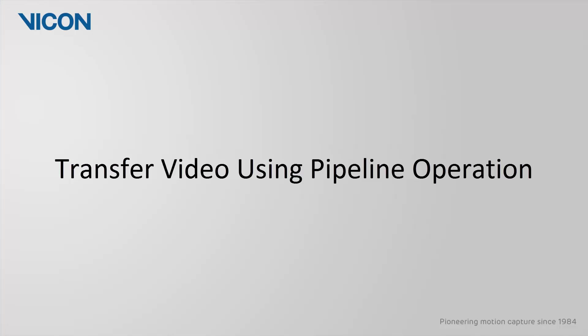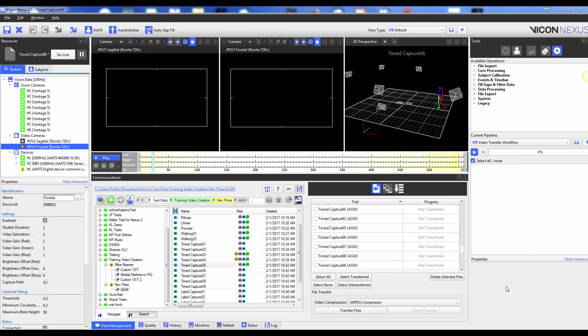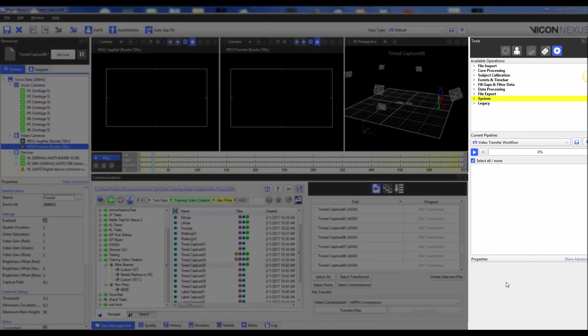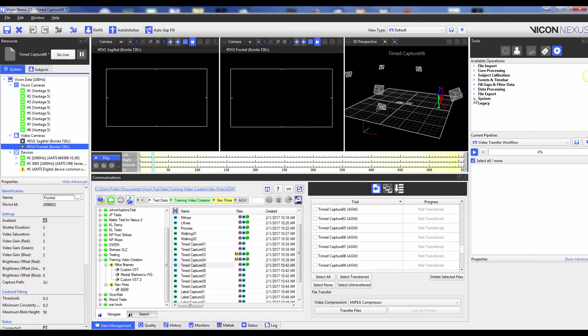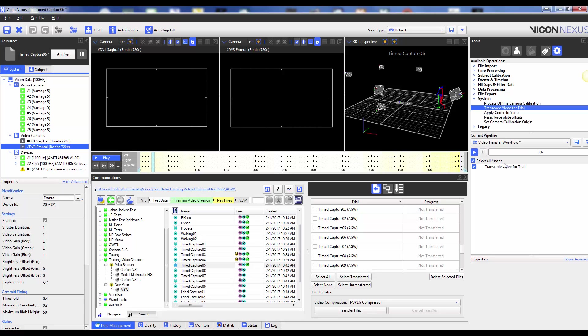You can complete the same video transfer operation using a pipeline. If you navigate to the tools pane, pipelines tab and find the system header under available operations and double click on transcode video for trial to bring the operation into the current pipeline. The transcode video for trial pipeline operation will complete the video transfer through a pipeline instead of the file transfer window interface.